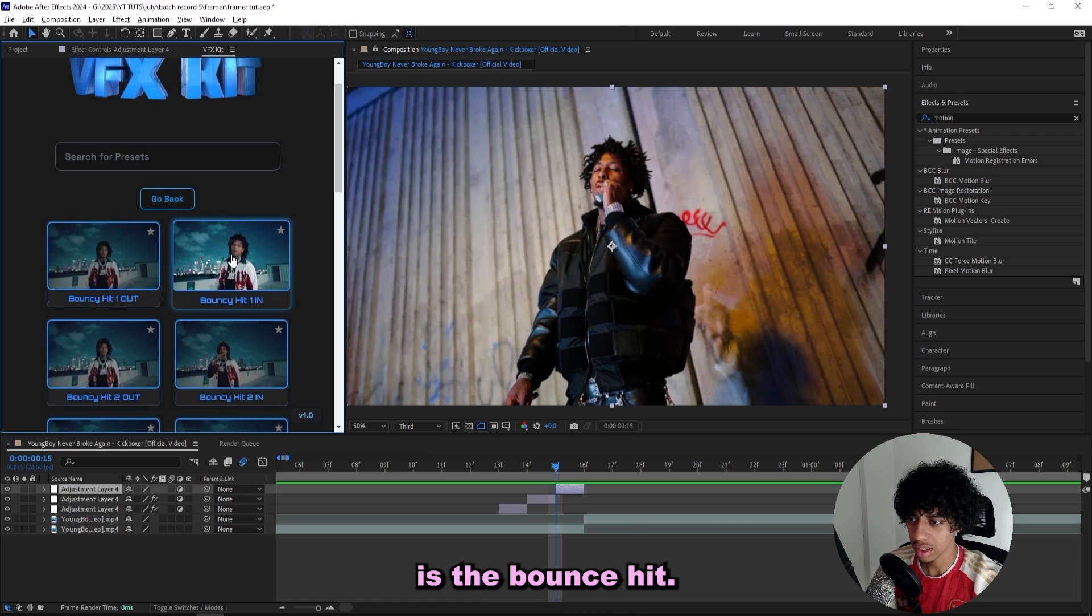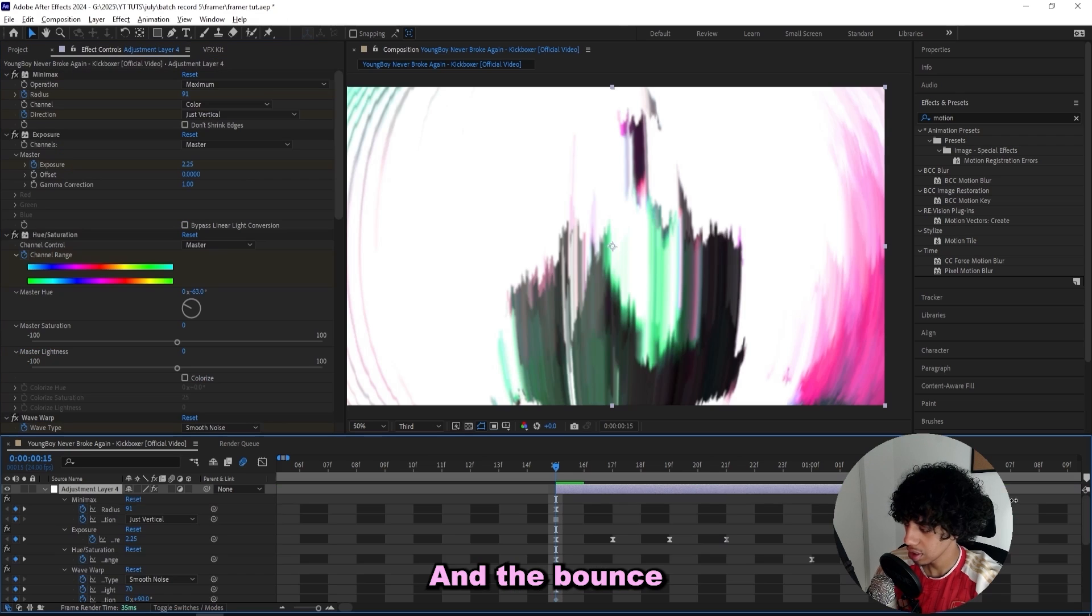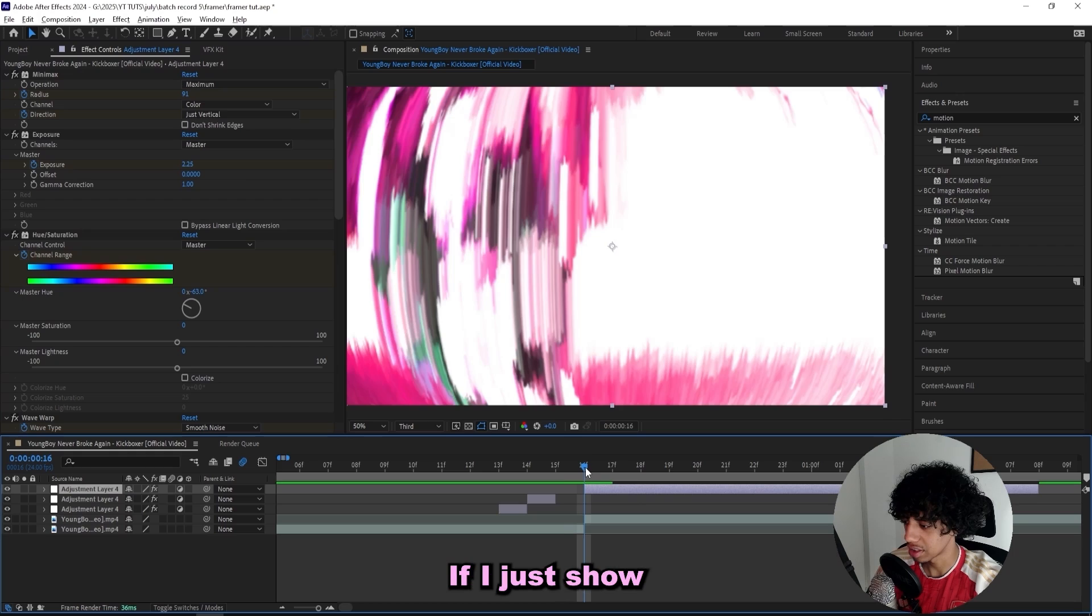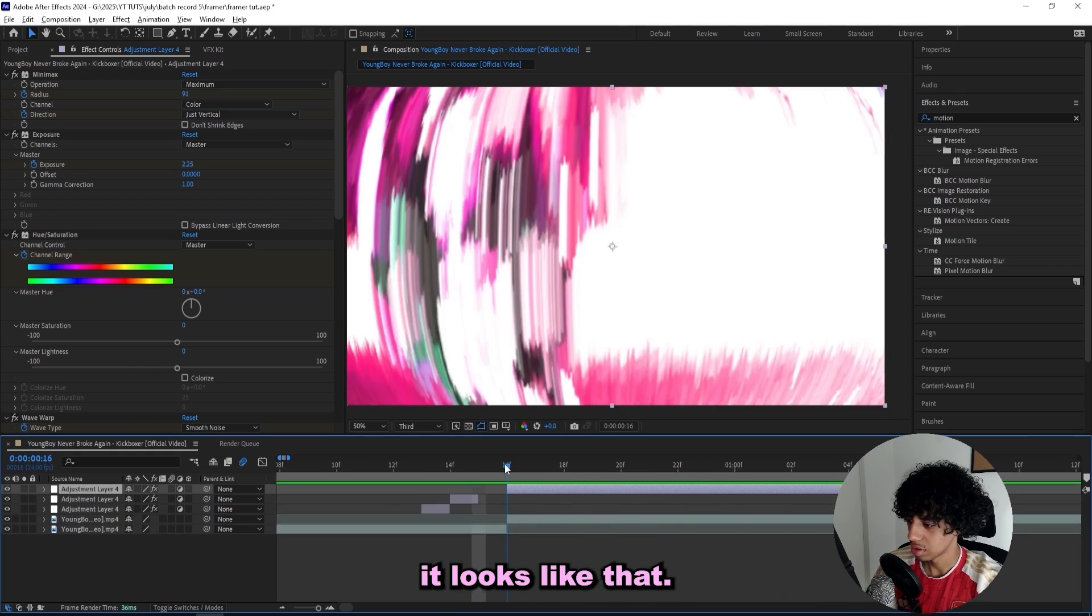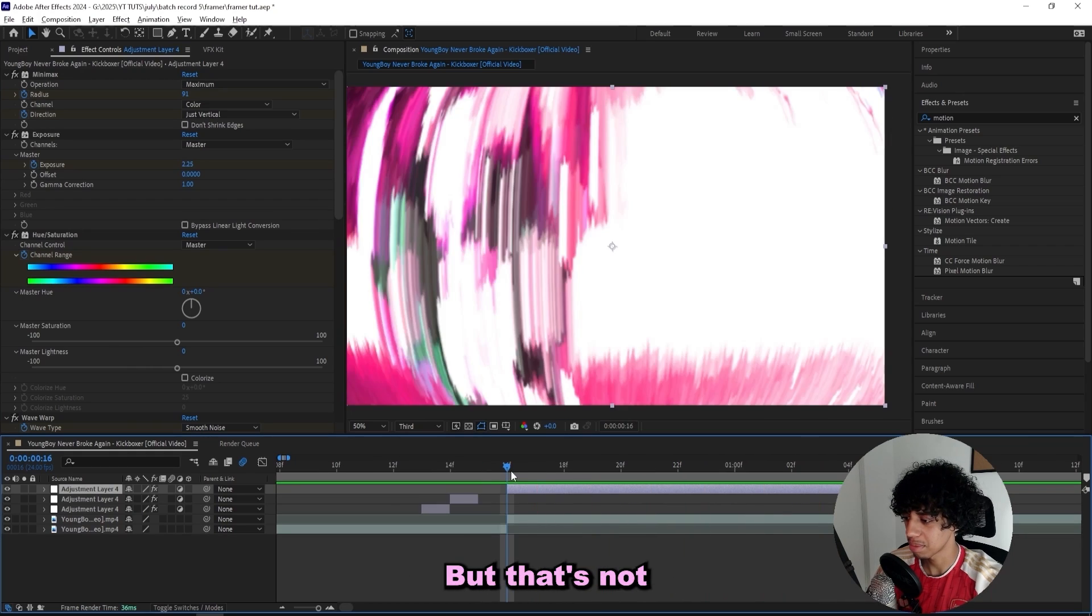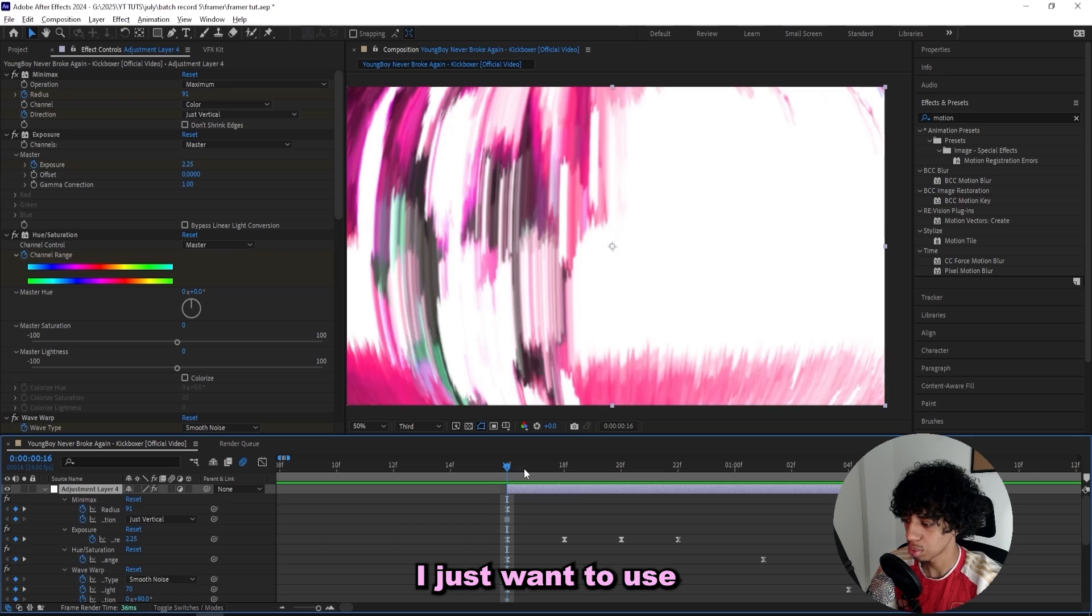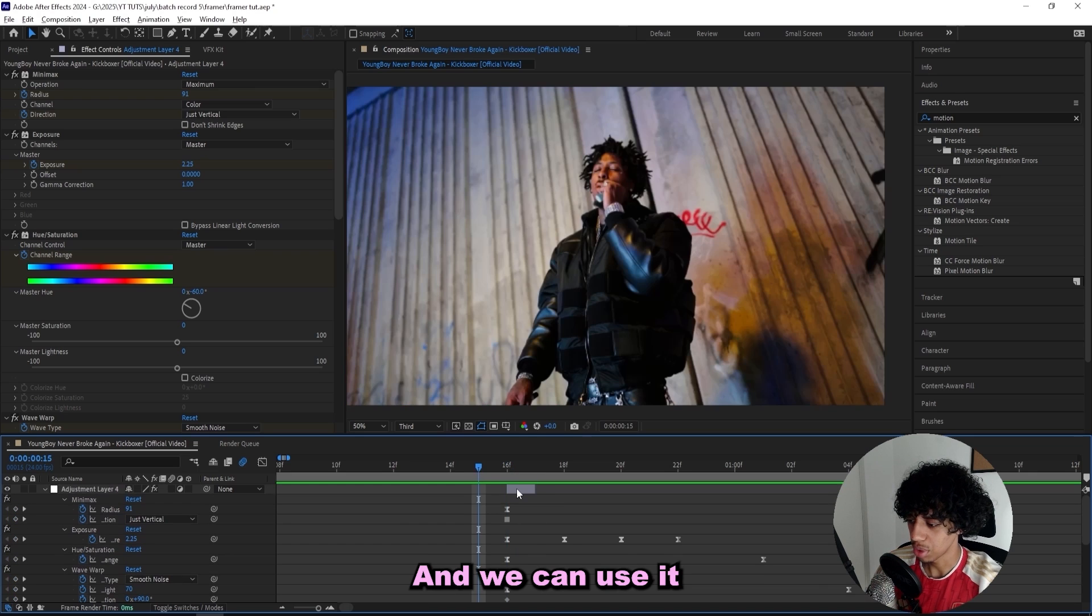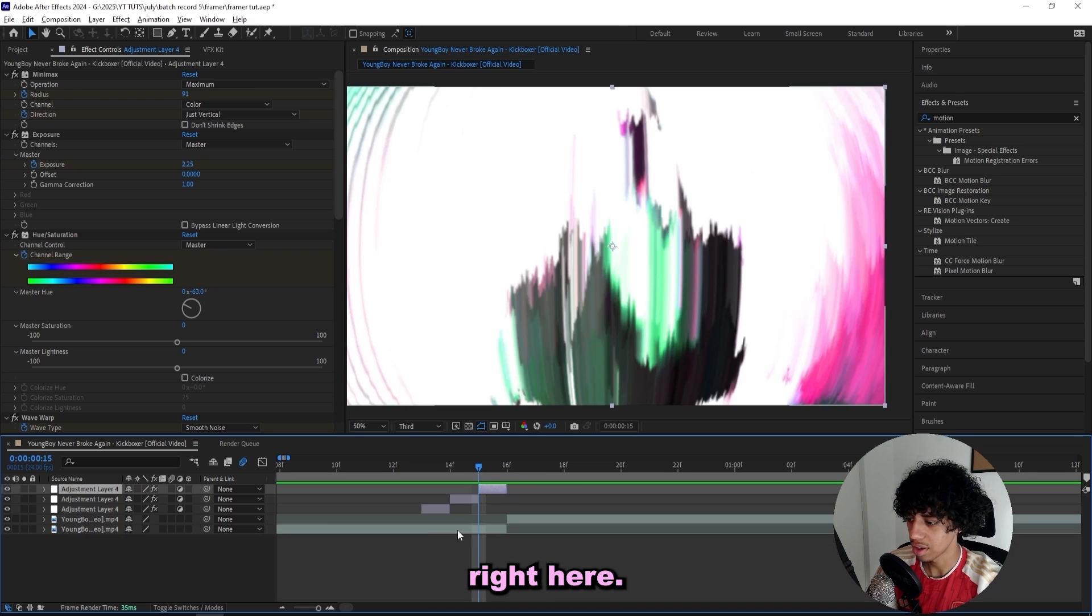The one that I'll be using now is the bouncy hit. So I'll just apply it, and the bouncy hit basically looks like this. That's a smooth effect, but that's not what I want to use. I just want to use the first frame and we can use it as a framer right here.